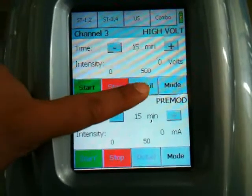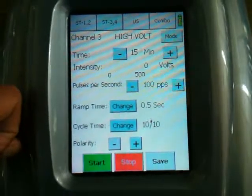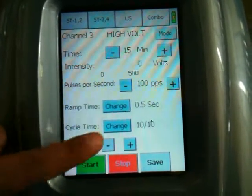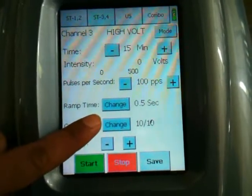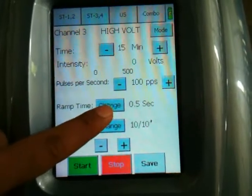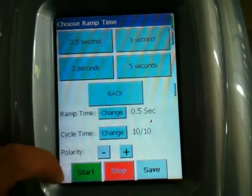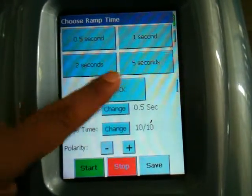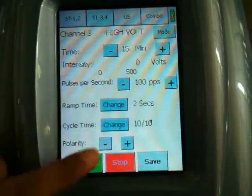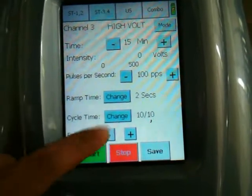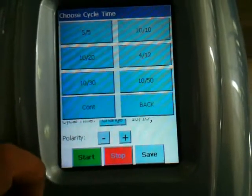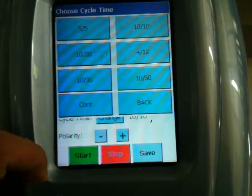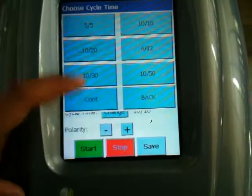We can press the detail button to set the parameters of hi-volt. Time and pulse per second — we can increase and decrease. Ramp time: we can select 0.5 seconds, 1 second, 2 seconds, and 5 seconds. Cyclic time: 5 by 5, 10 by 20, 10 by 30. Continuous: 10 by 10, 4 by 12, 10 by 50.